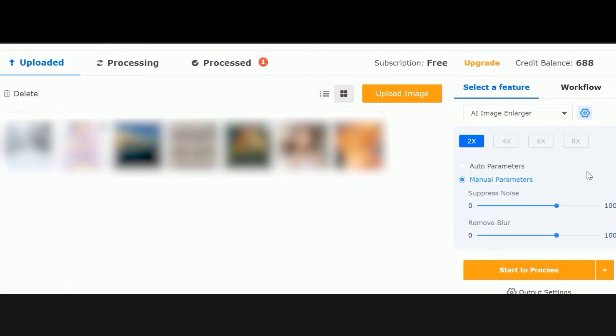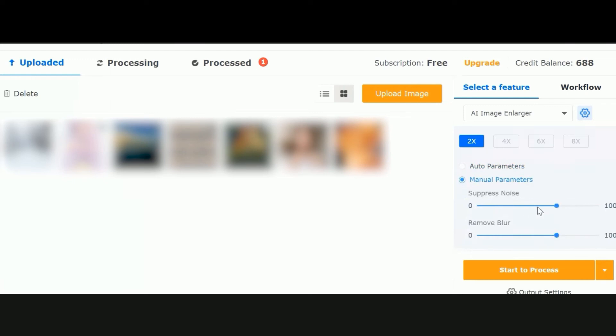The box that opens is the VanceAI Workspace, wherein you can see a few account details displayed on the right. Other than that, you can use the Upload box to upload an image.